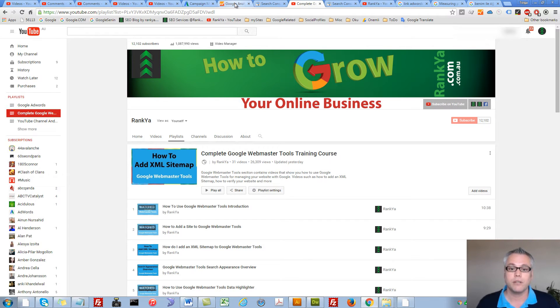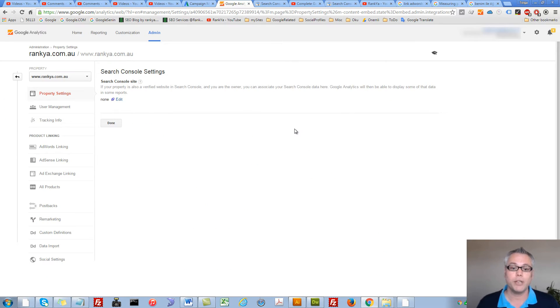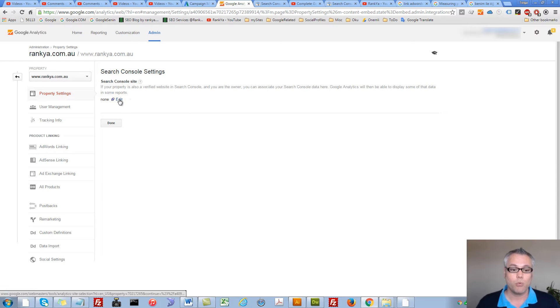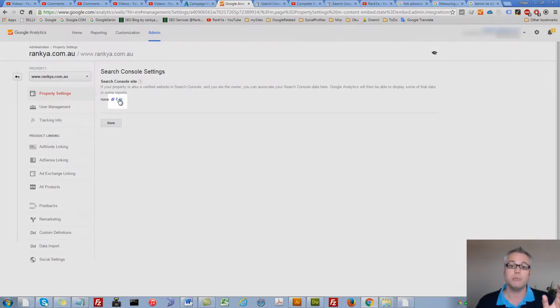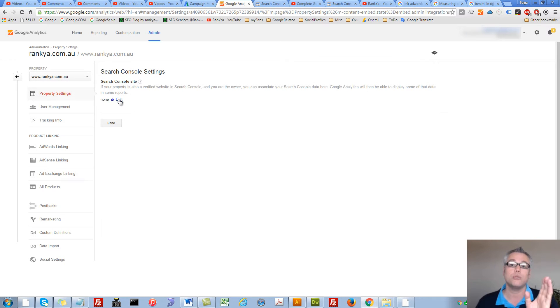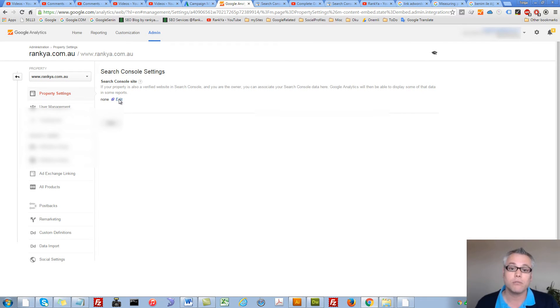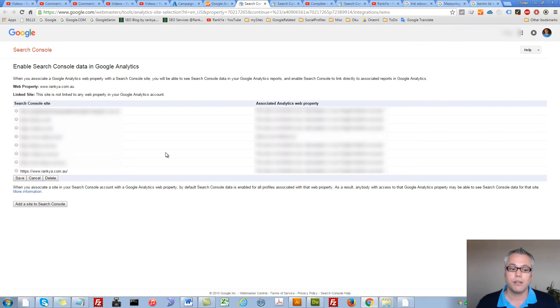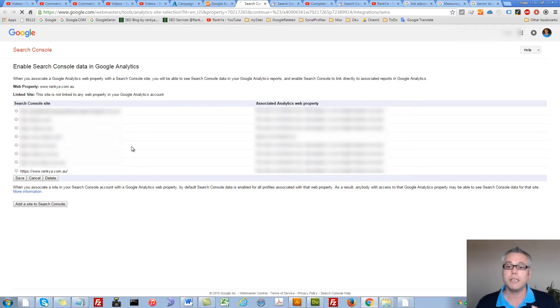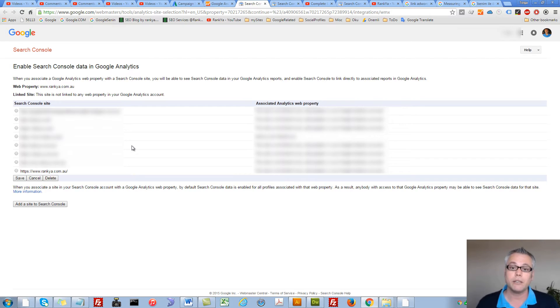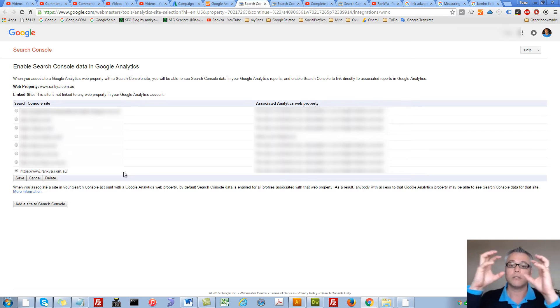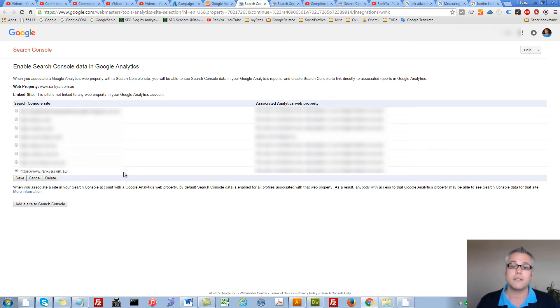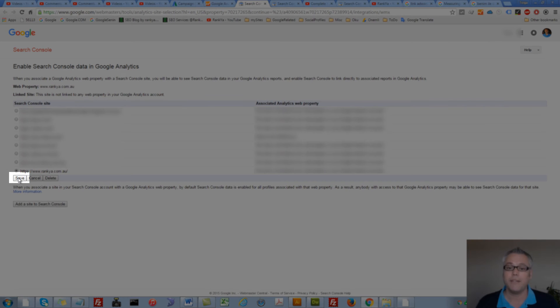So let's continue connecting both accounts together. We need to press this Edit option. Then we will be taken to Google Webmaster Tools account. Here you will get details of your verified website. And all you have to do is simply select the website that you want to connect to Google Analytics and then press save.